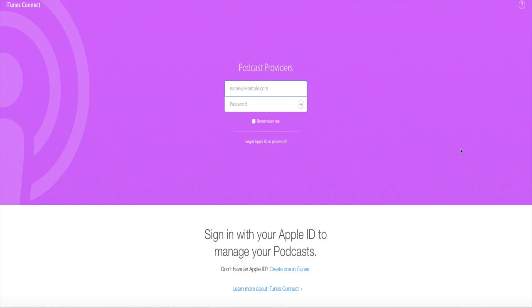Now, for podcasters that might not be familiar with iTunes Connect, it is a back-end system that iTunes has been using for years with their app developers, their iBook creators, and other content. And it's really nice to see that Apple has put this together for podcasters.